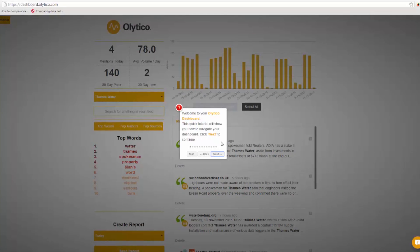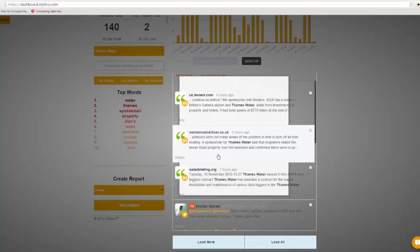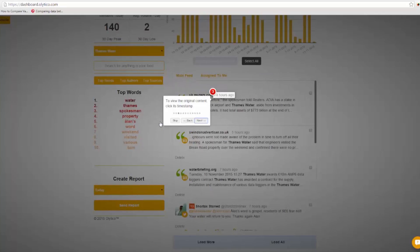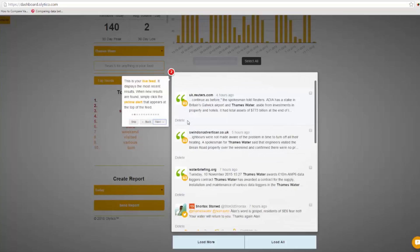To move through the guide, click on the next button. To repeat a step, simply click the back button. Or to finish and start using the dashboard, press skip.